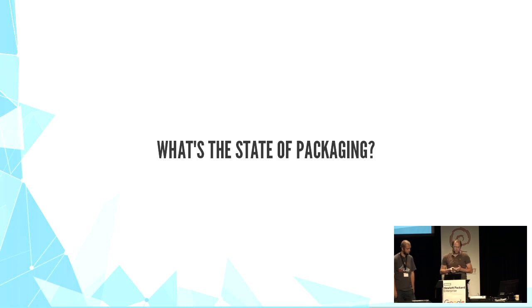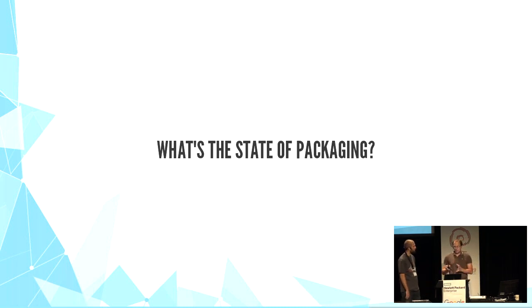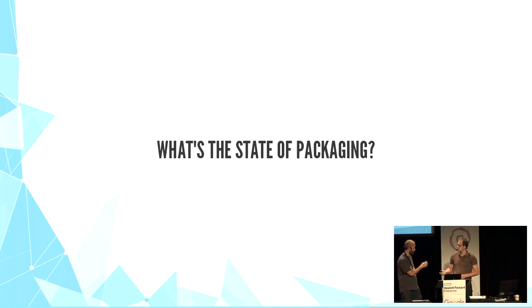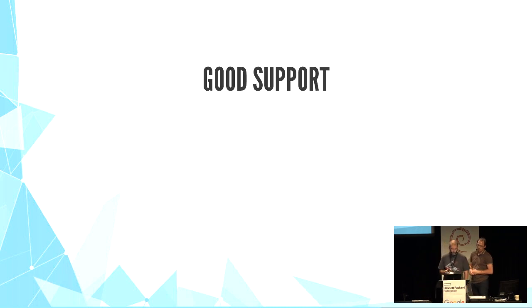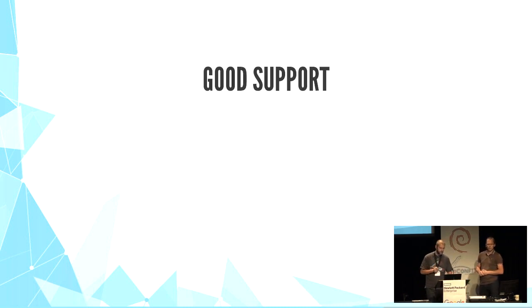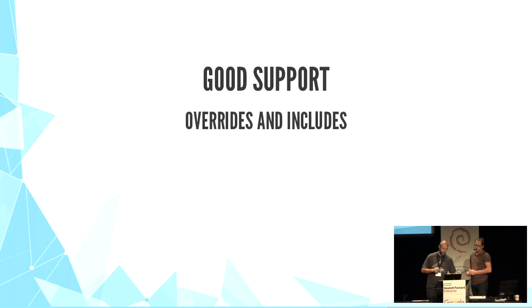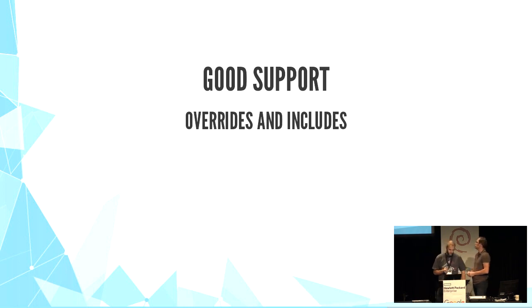And we try to apply this pattern whenever we can, but it's not always completely possible. For the Debian packages, we have packages that do the job very well. They encourage the use of override and include. I will give you some examples.